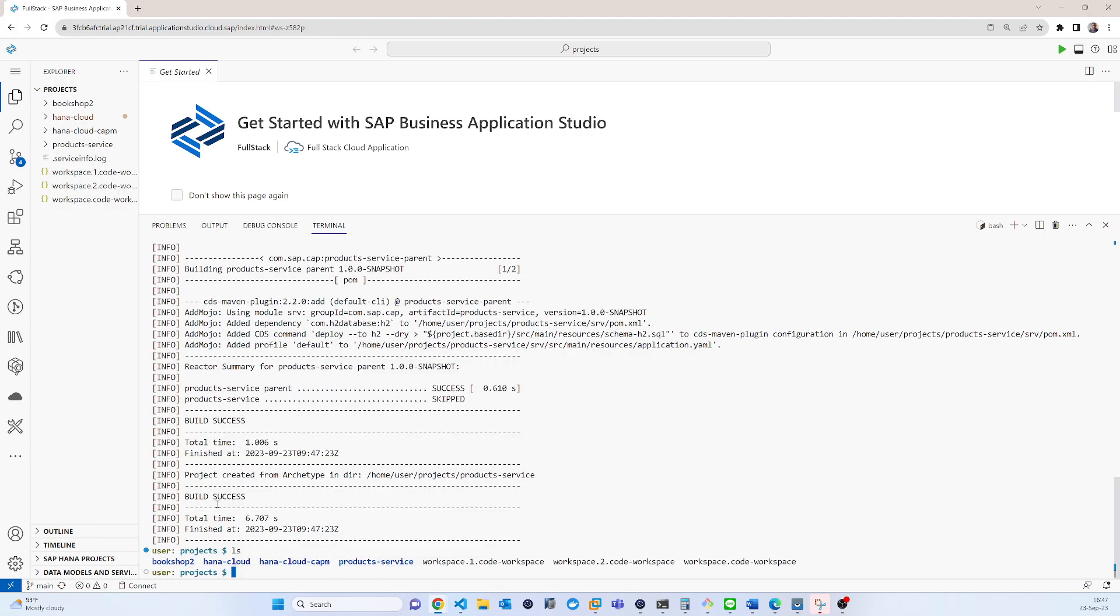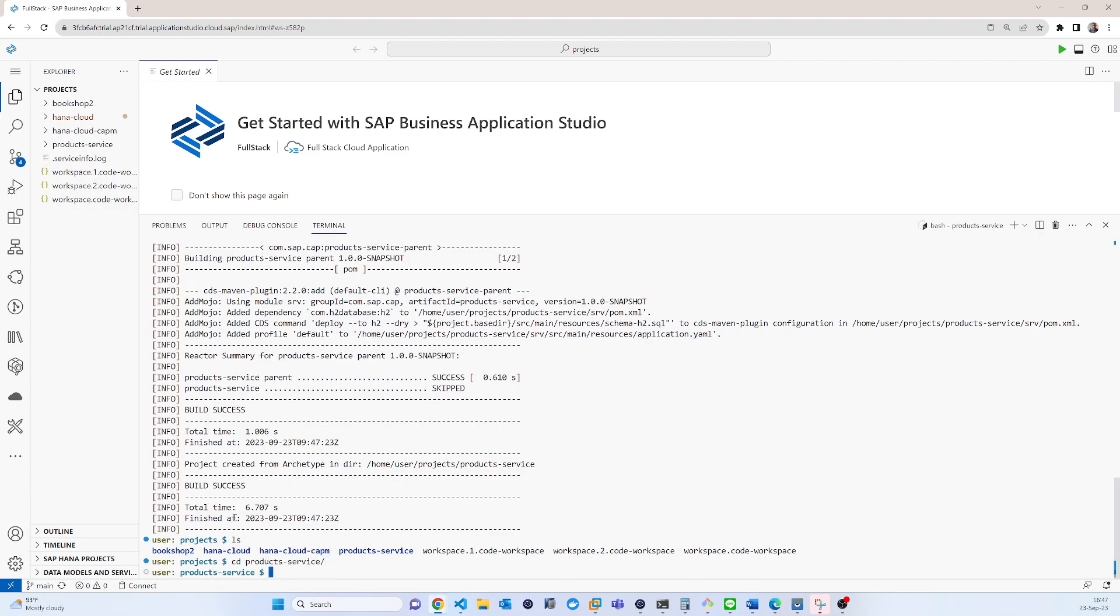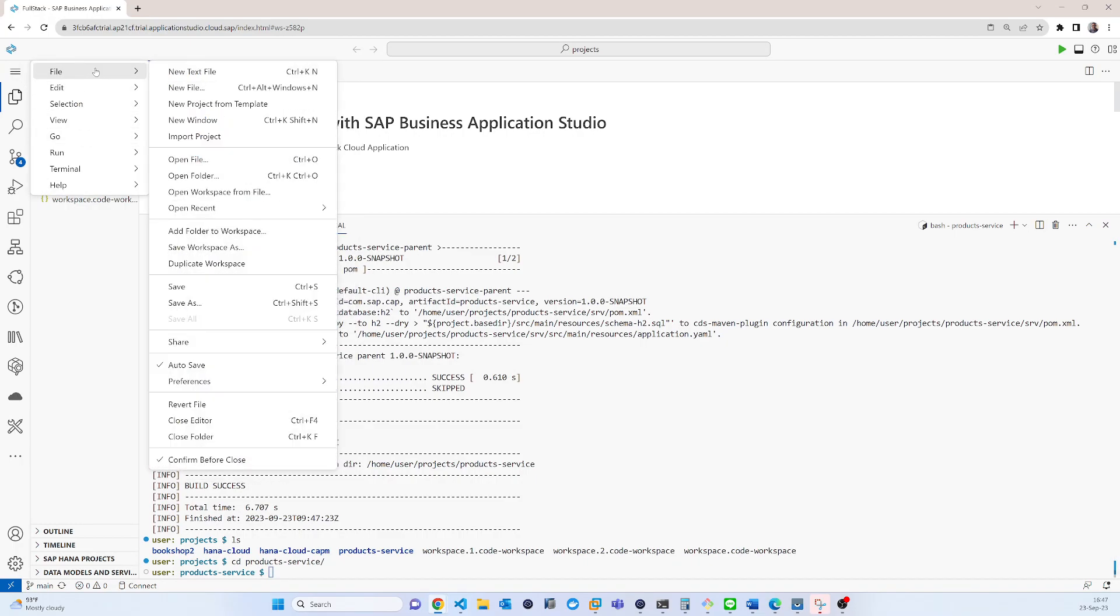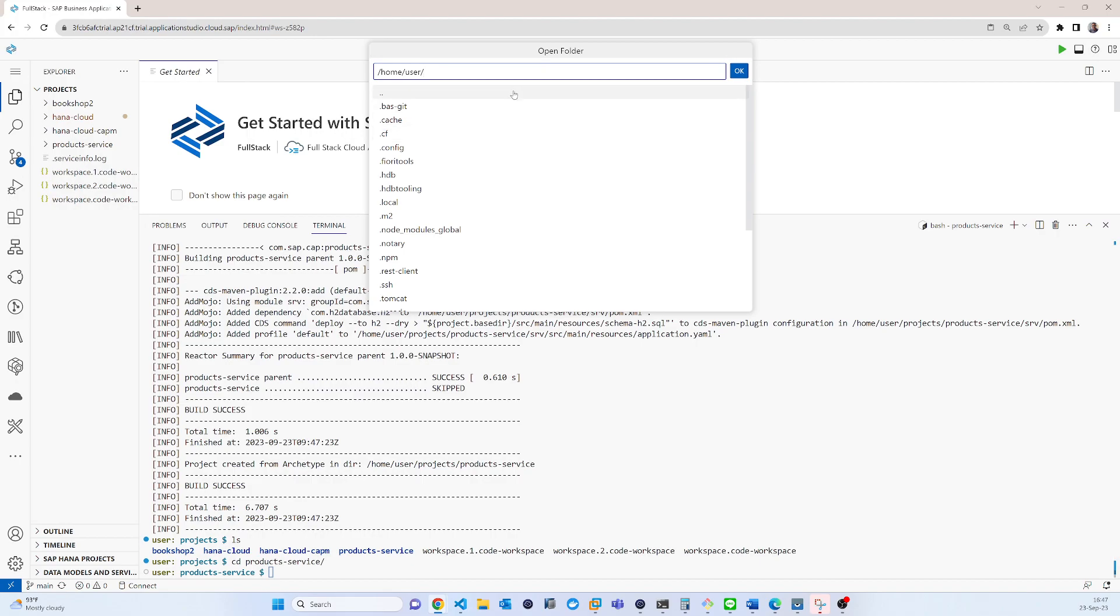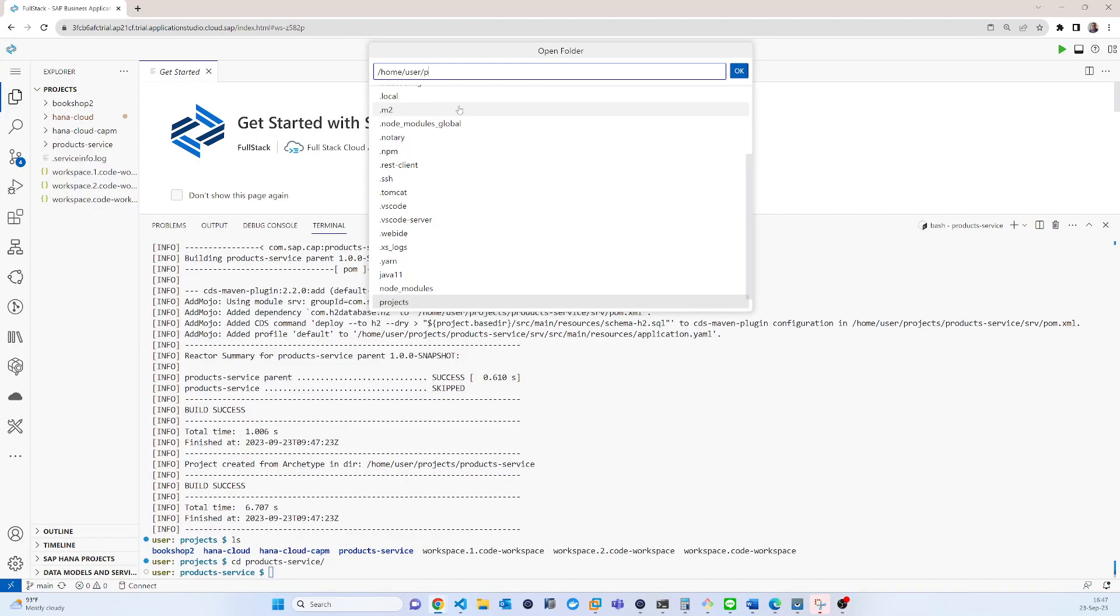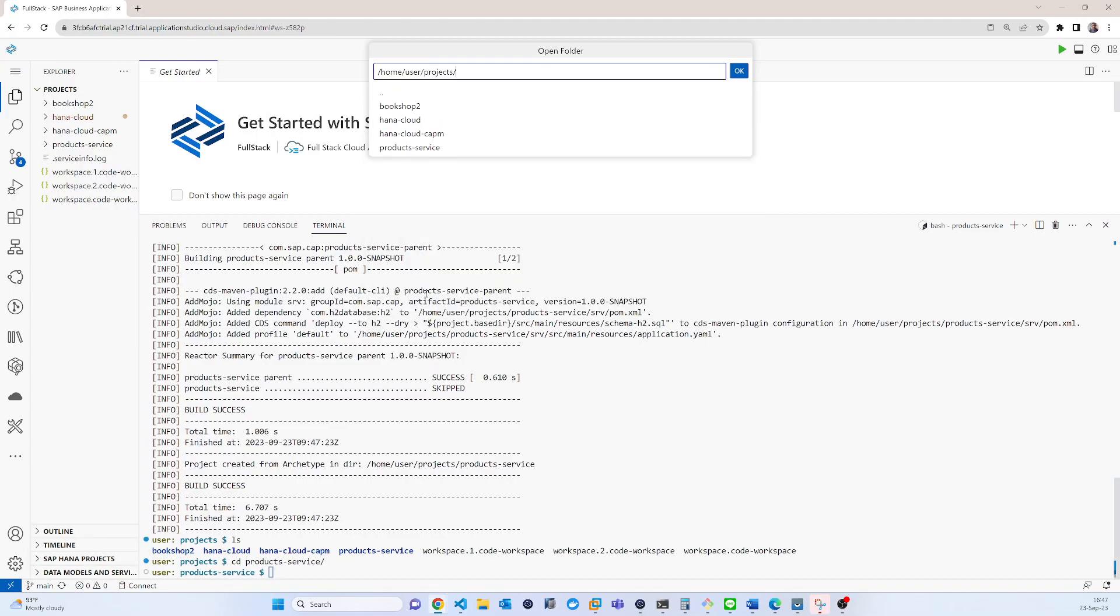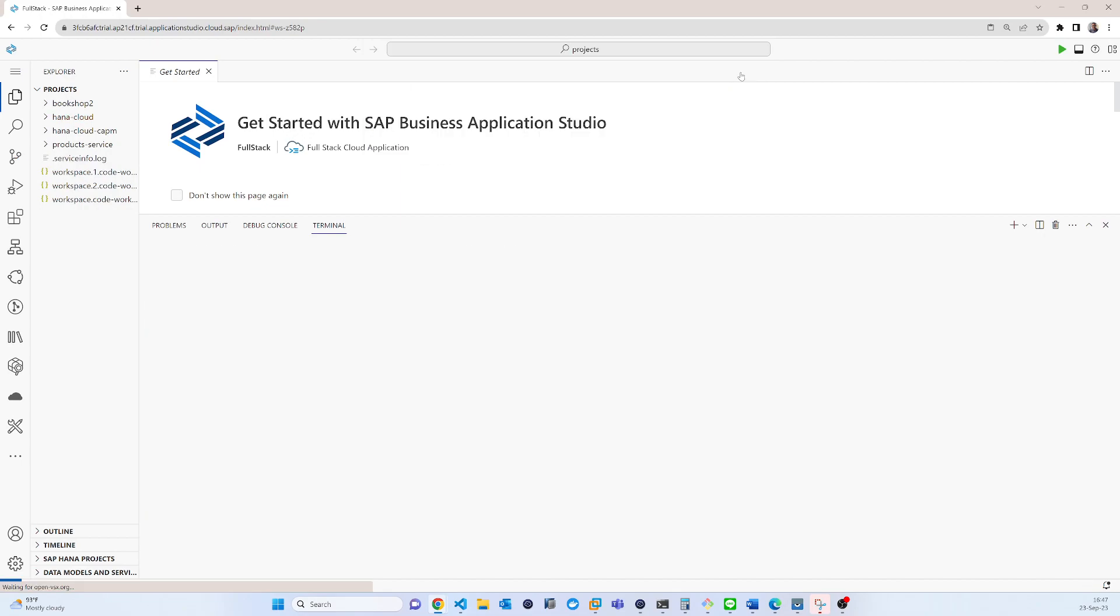So you can go to directly CD from here and you can also open folder, then project, in this project product service, click open.